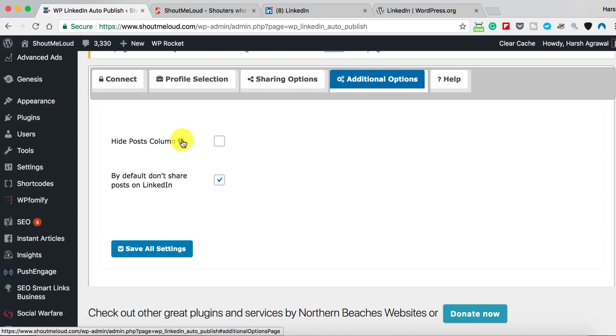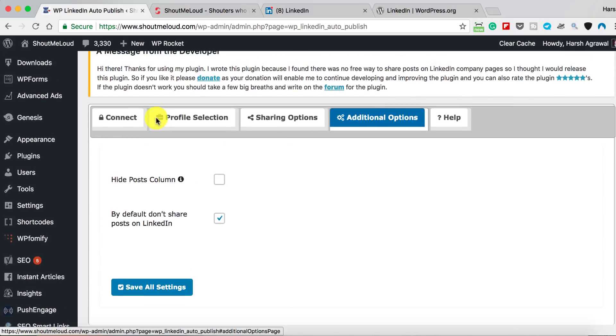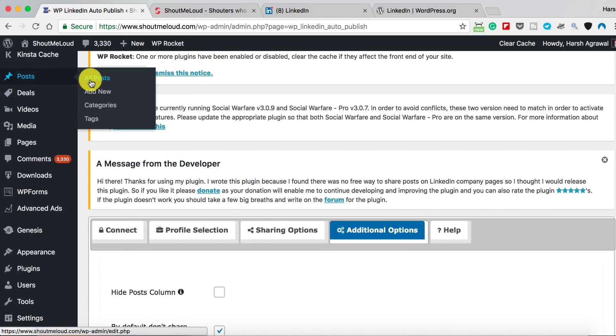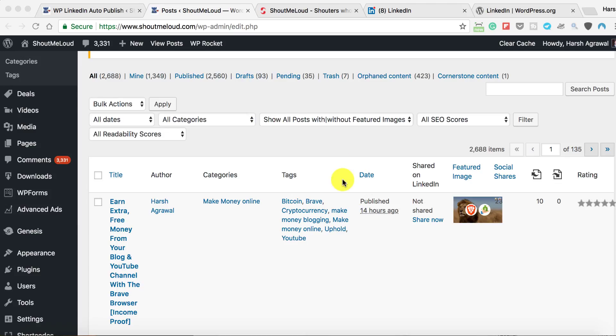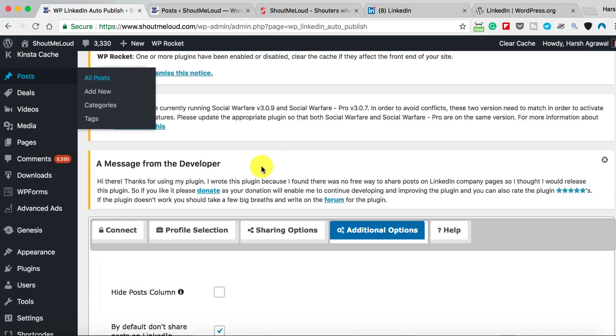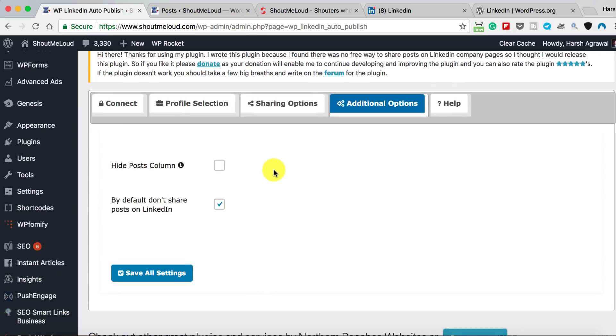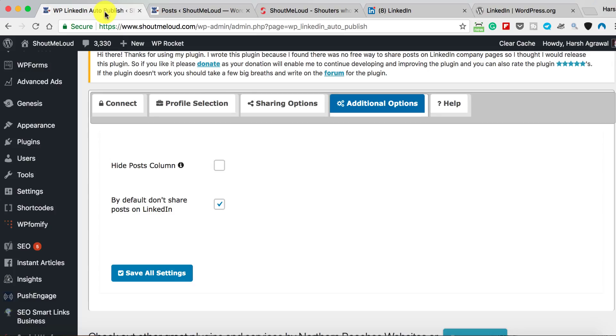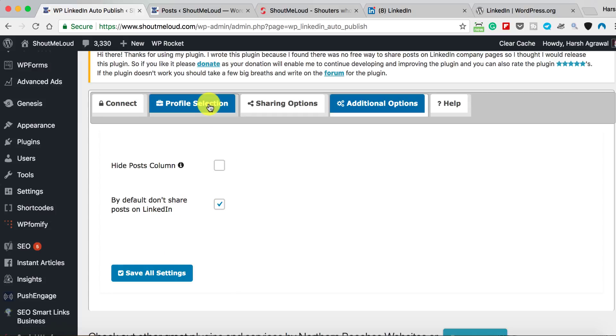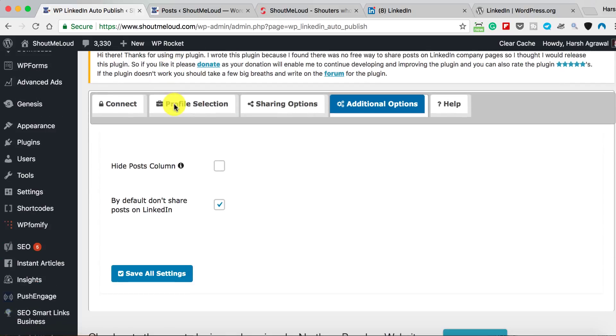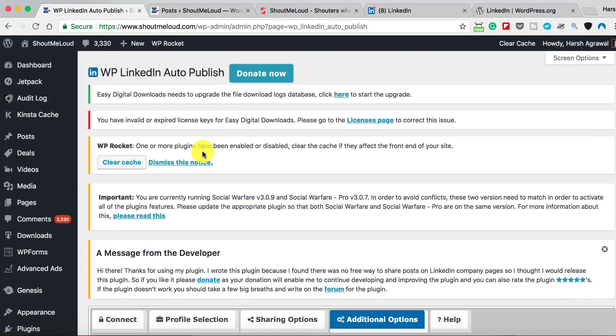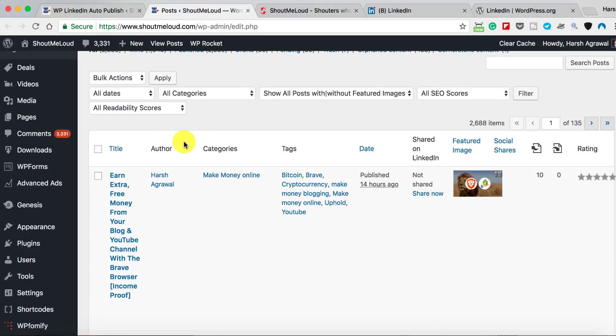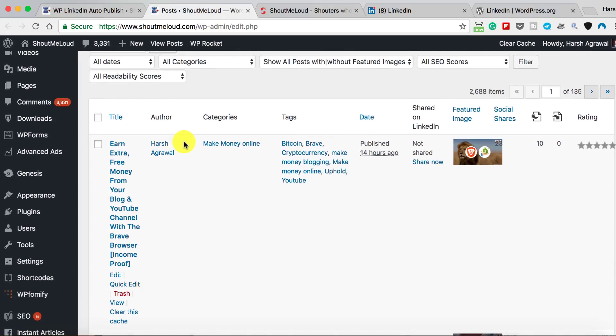You can hide the post column. The post column shows you there—all right, so you see this option over here: Shared on LinkedIn, Not Shared, Share Now. This is the option which is configured using Hide Post Column. By default it's enabled. If you don't want to see this particular thing here, you can actually just check this and click on Save All Settings, but I kind of like this feature so I'll keep it just like that.